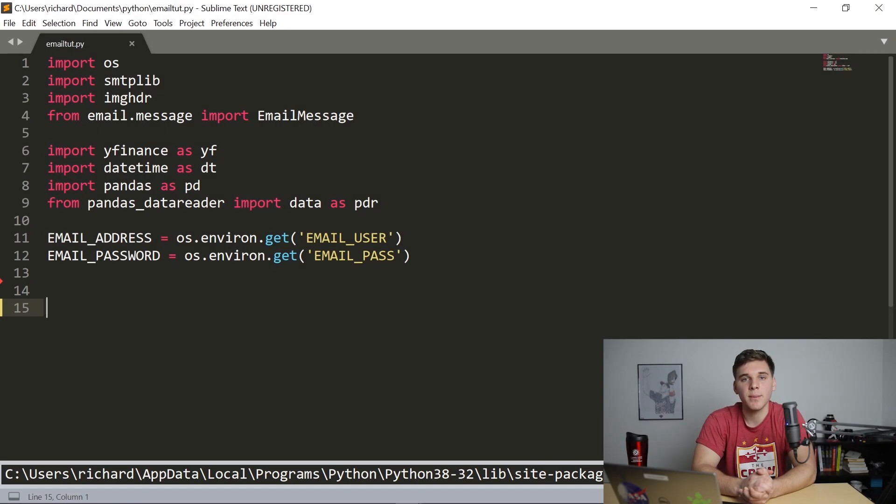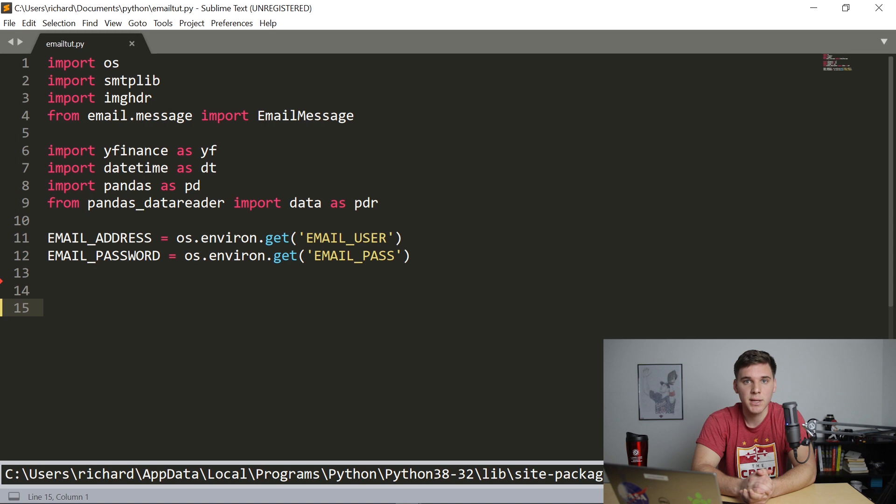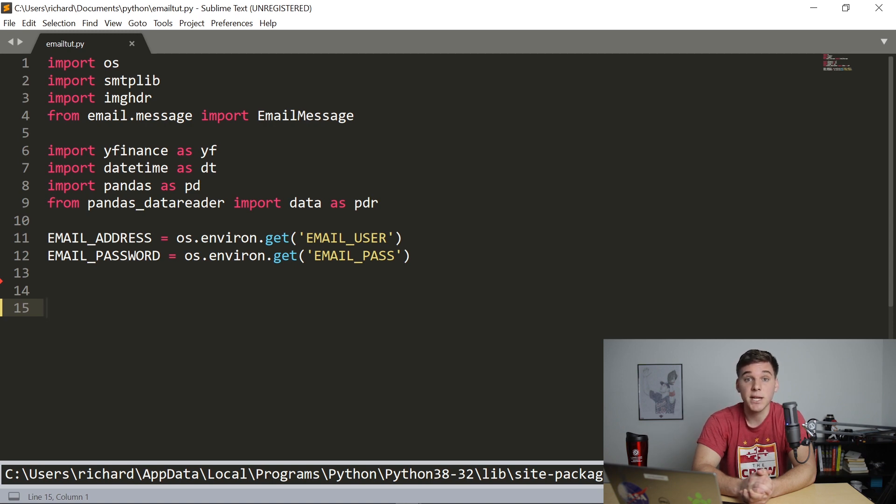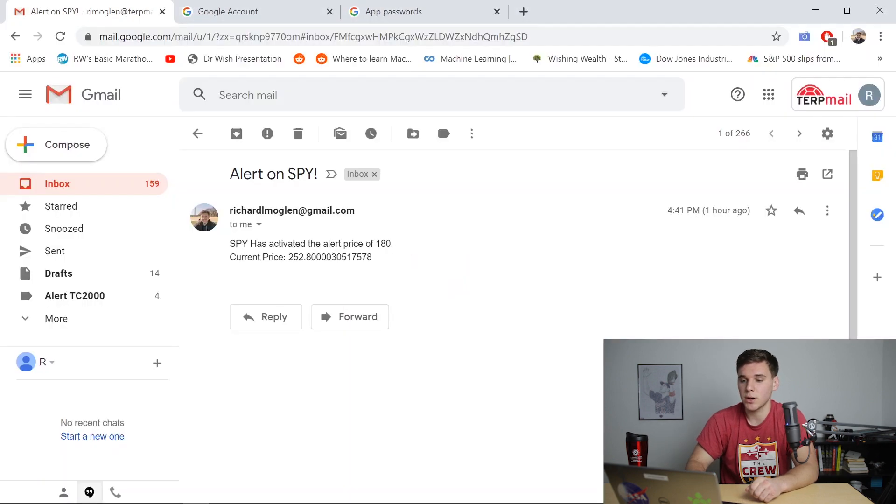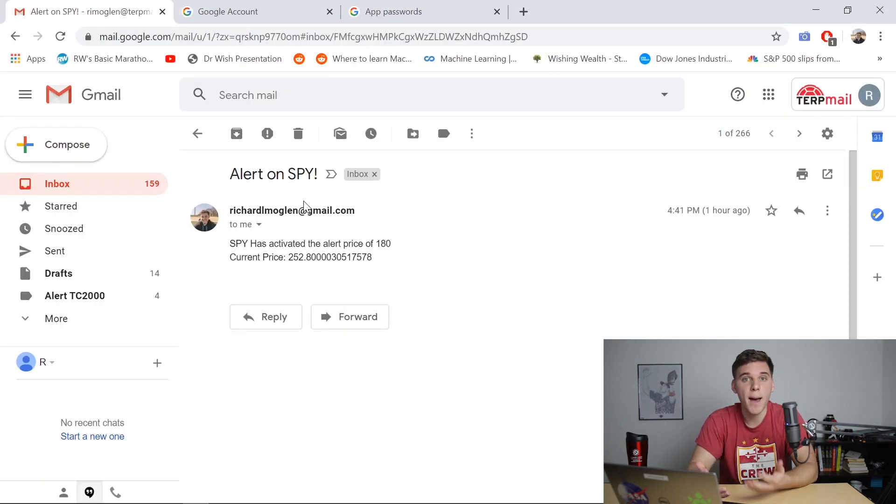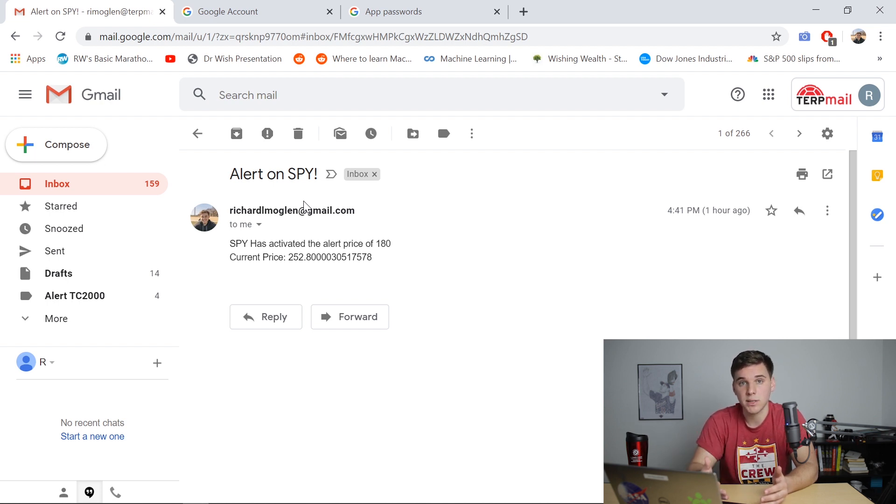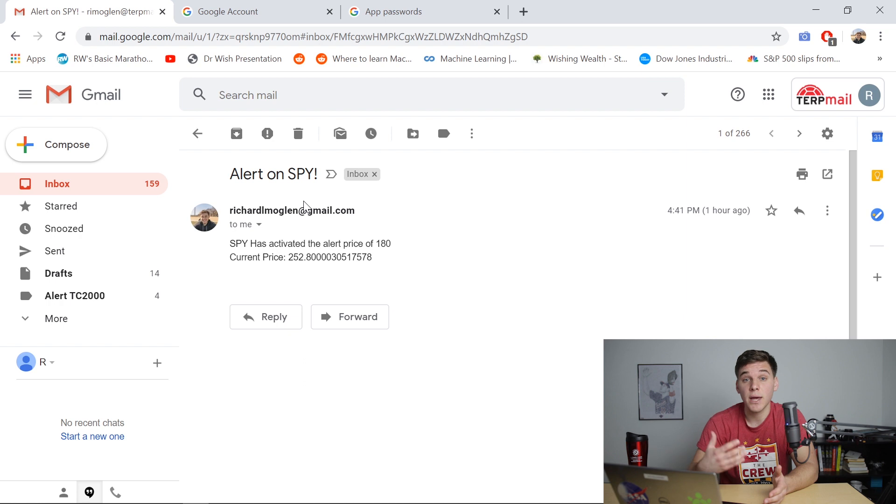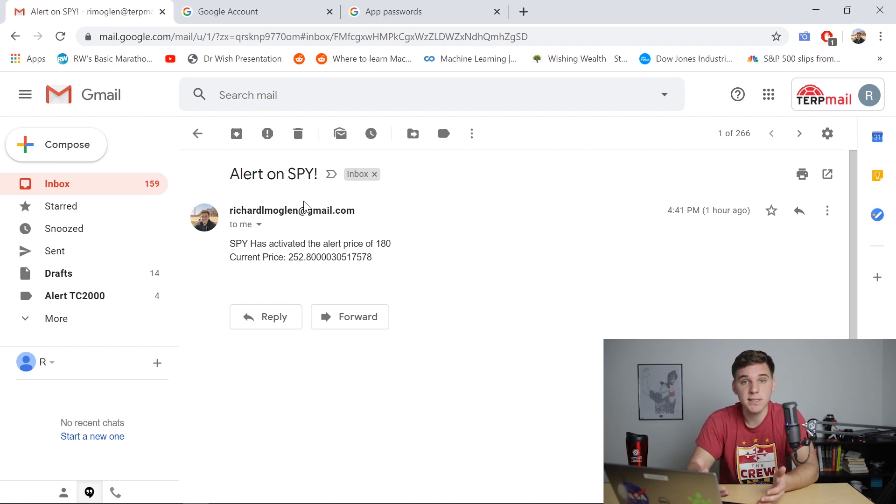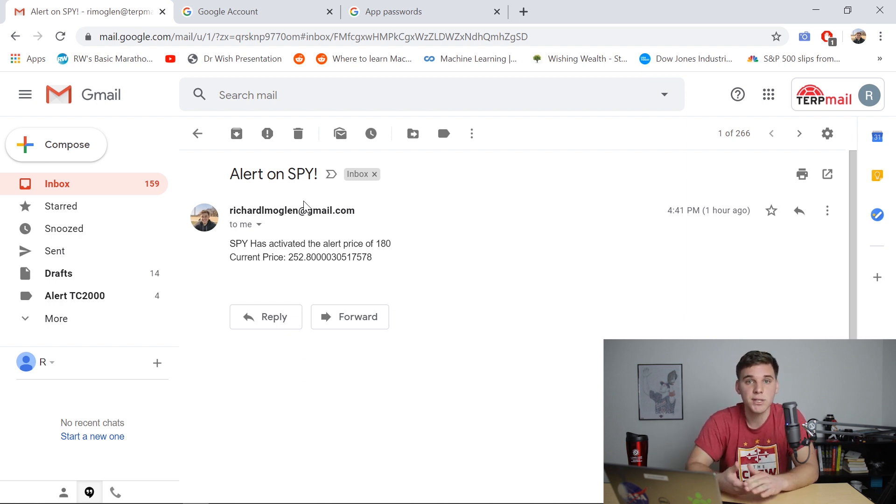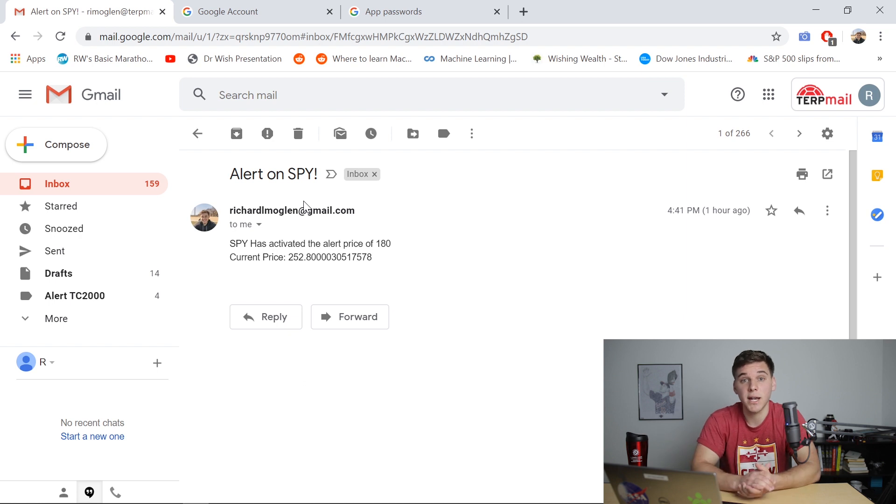Hey, what's going on guys? My name is Richard Moglin and welcome to another Python for Finance tutorial. Today, what I'm going to be showing you how to do is create an automatic email alert system that will basically send you emails that look just like this one whenever the SPY, the QQQ, Apple, or whatever stock you want crosses above a certain price. This is definitely a very useful and powerful program and you can easily modify it to use moving averages or really whatever technical indicators you prefer.